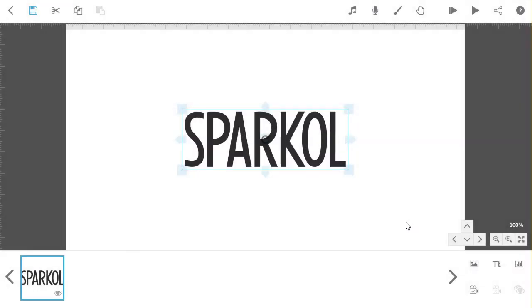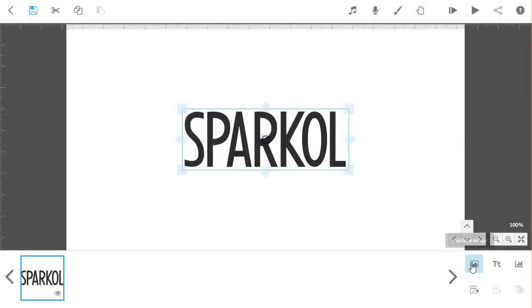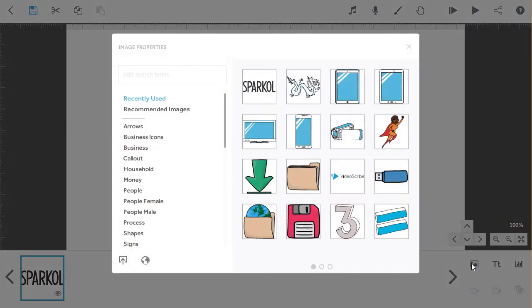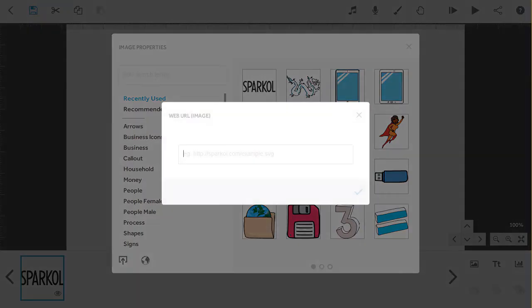To import an image from online using the URL, click on the globe button and paste the URL into the box, then press on the tick.